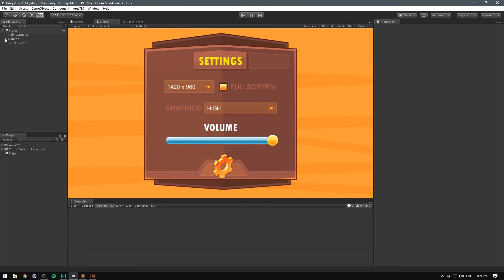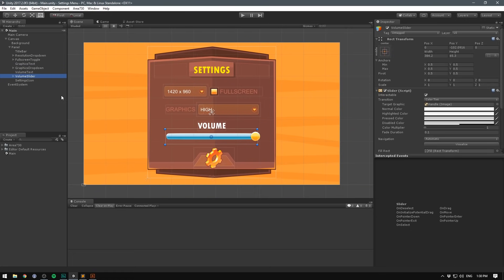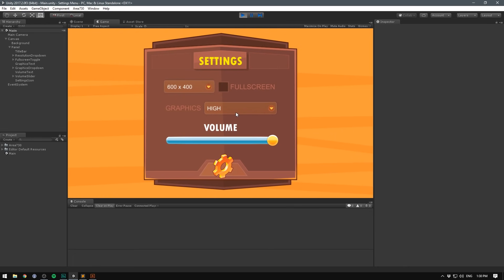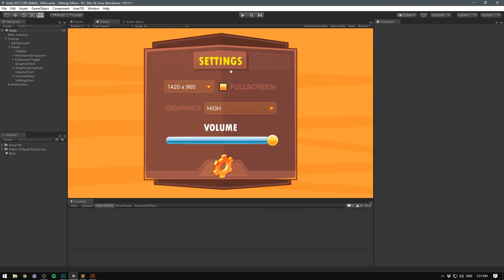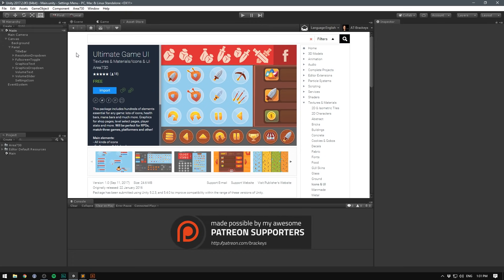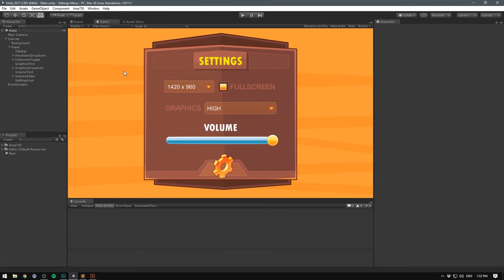As you can see, I've set up some simple UI for our options menu. In here I have a resolution dropdown, a full screen toggle, a graphics dropdown, and a volume slider. If you want to learn how to use the UI system to set up something like this, I have plenty of videos you can check out — I definitely recommend my previous tutorial on setting up a main menu. All the sprites I'm using are from Ultimate Game UI, an amazing pack that's free on the asset store. They have a lot of stuff for easily making cool looking menus, but you can use any graphics you'd like.